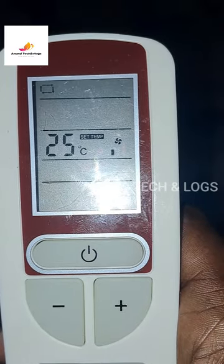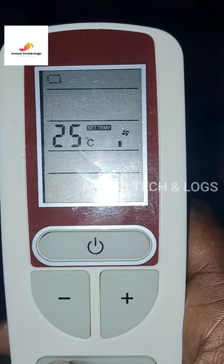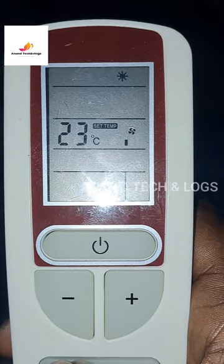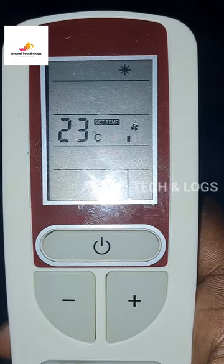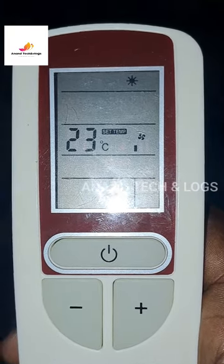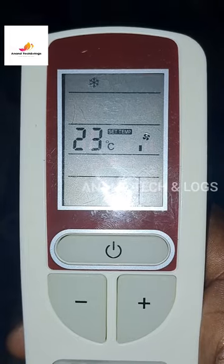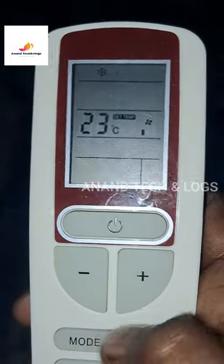Fan mode. Auto mode. Heat mode. Cool mode.